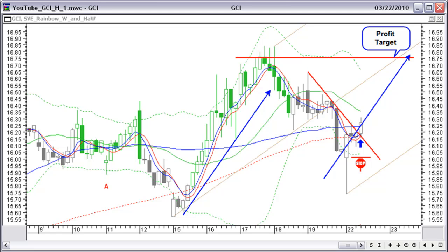This looked like a nice opportunity to buy GCI for a move up to the resistance of the previous top. So, buying here at $16.25 and setting a selling order at $16.75, I was going for a profit of half a dollar.